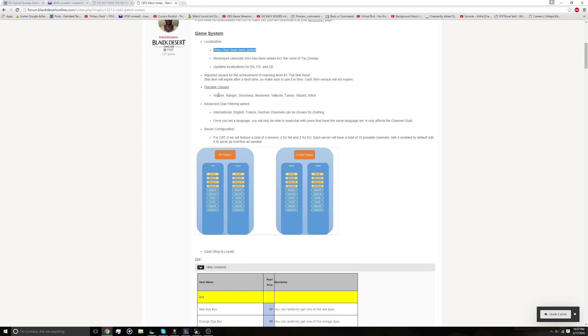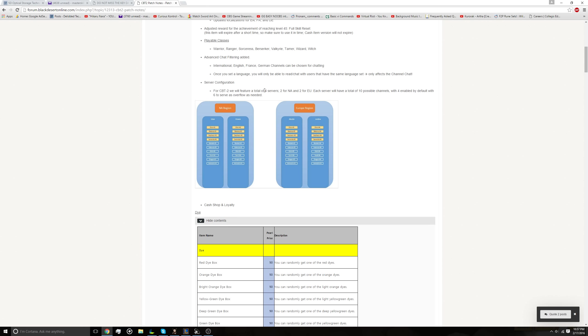You have to keep in mind it does expire, so you don't want to hold on to it. You want to make use of it if you think you need it, but if you buy a cash shop one, that one does not expire. The classes at launch are going to be Warrior, Ranger, Sorceress, Berserker, Valkyrie, Tamer, Wizard, and Witch. So I don't believe we have all of the classes, but there are the vast majority of them.